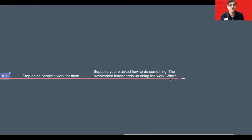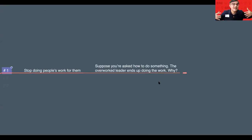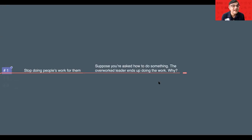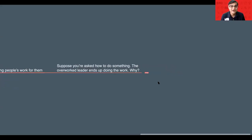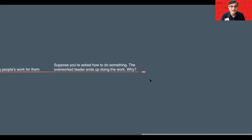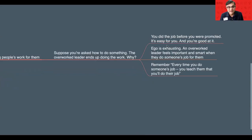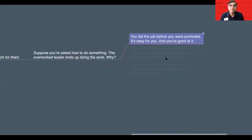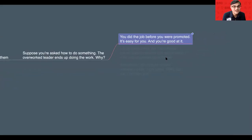Suppose you are asked to do something, and as an over-enthusiastic, over-worked leader, you end up doing it. Do you know why most of the time the over-worked leader ends up doing that? I'm sure it will have happened in your life also. Do you know why we end up doing that work when someone asks you politely or in a beautiful way?